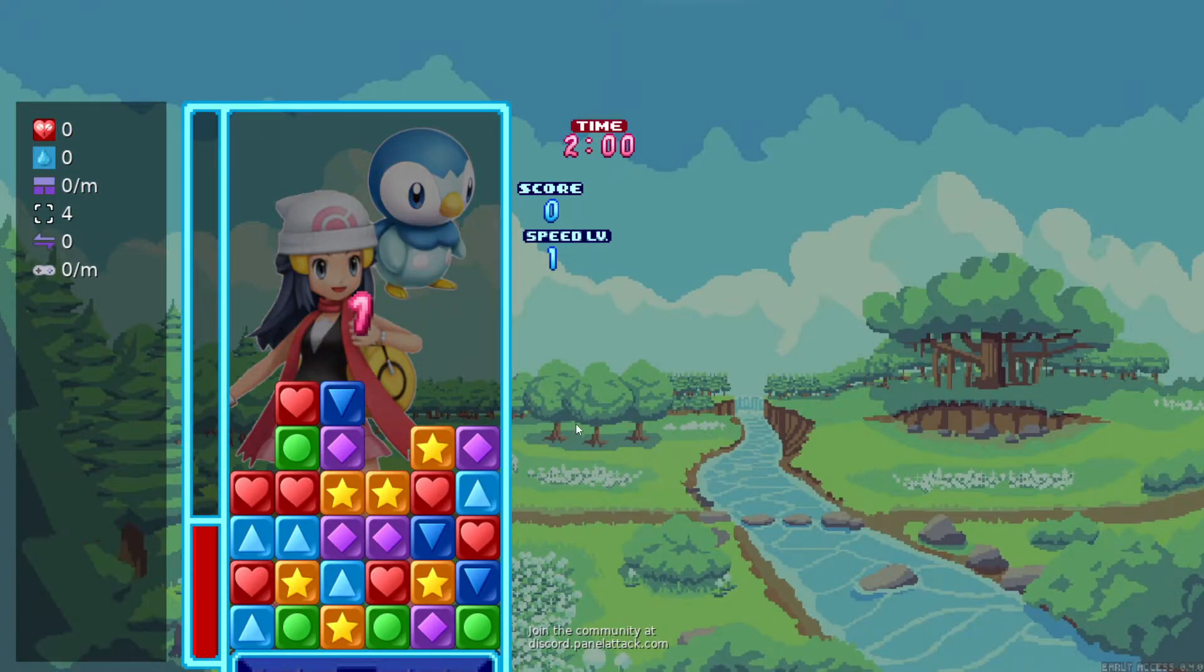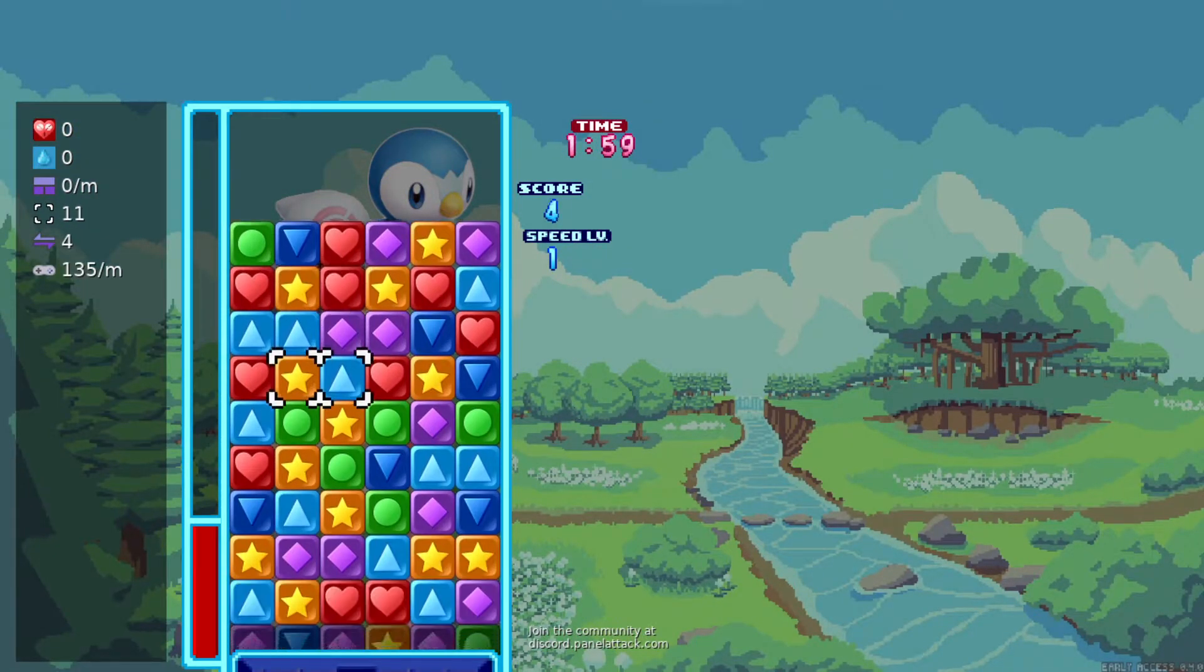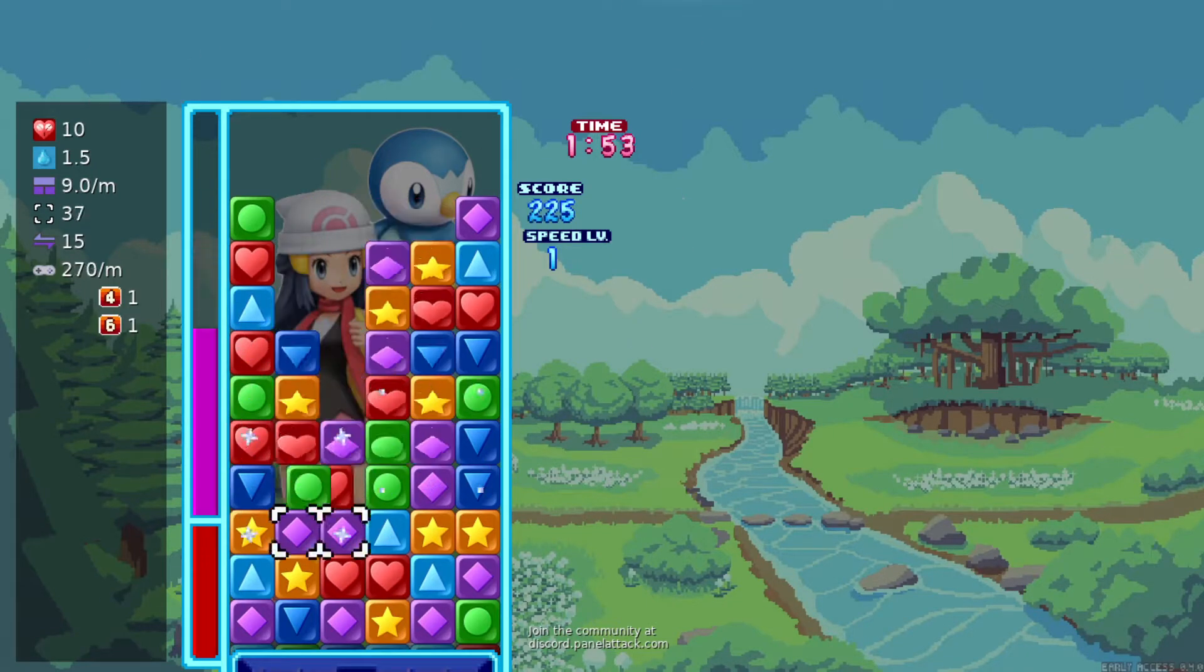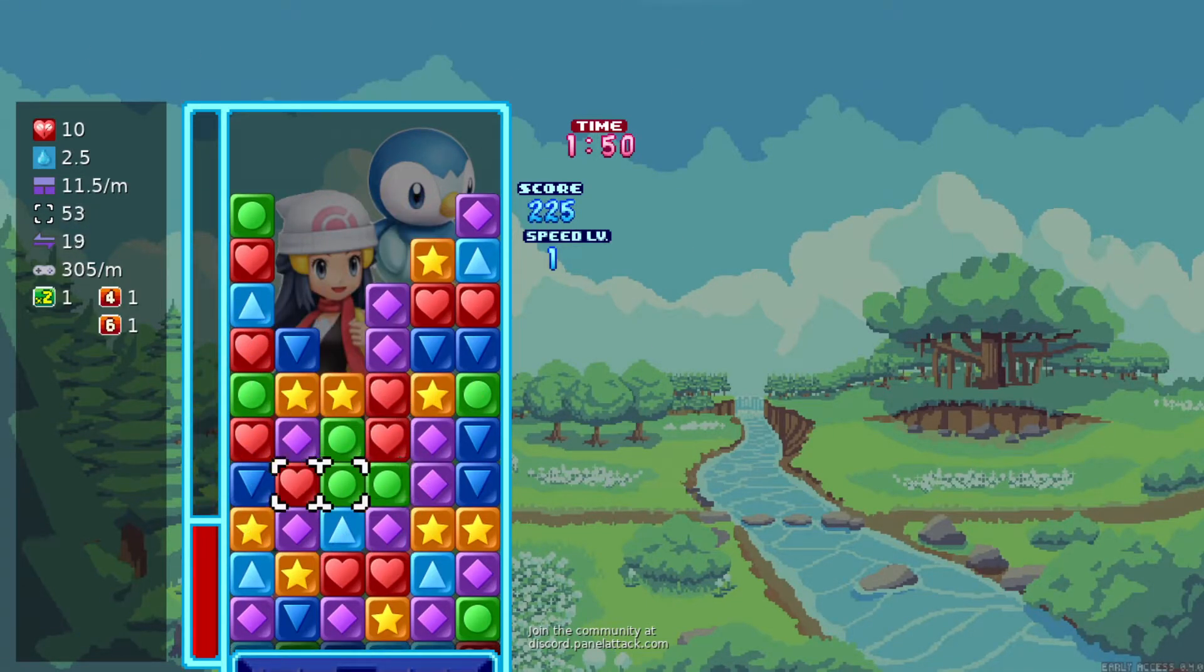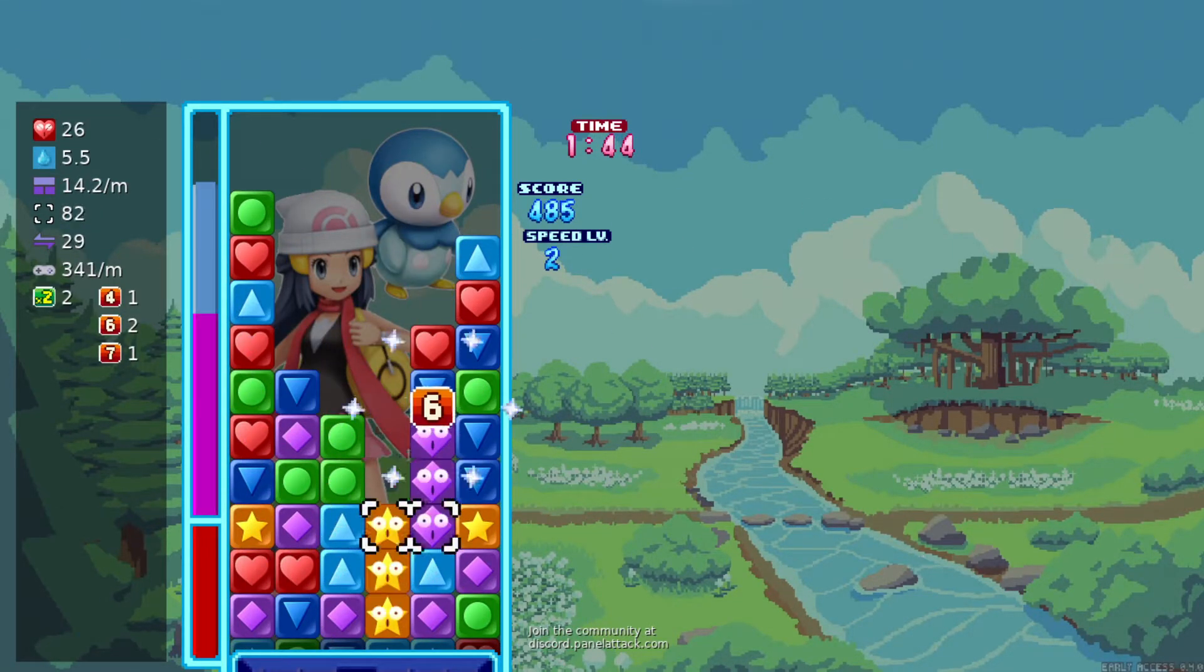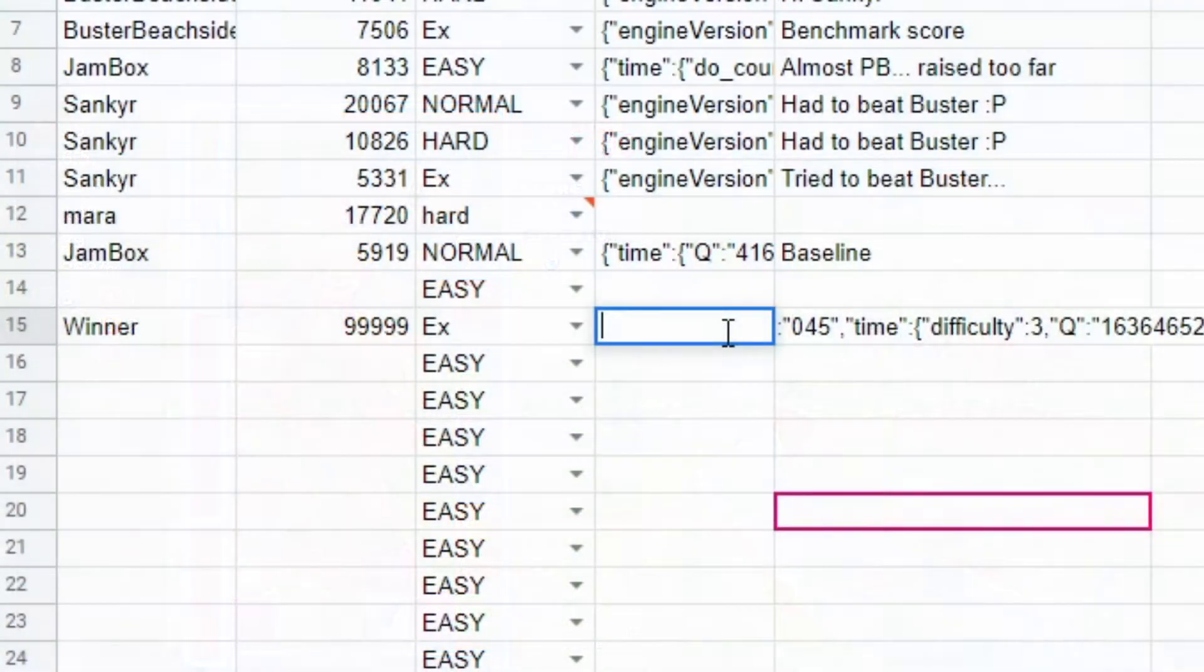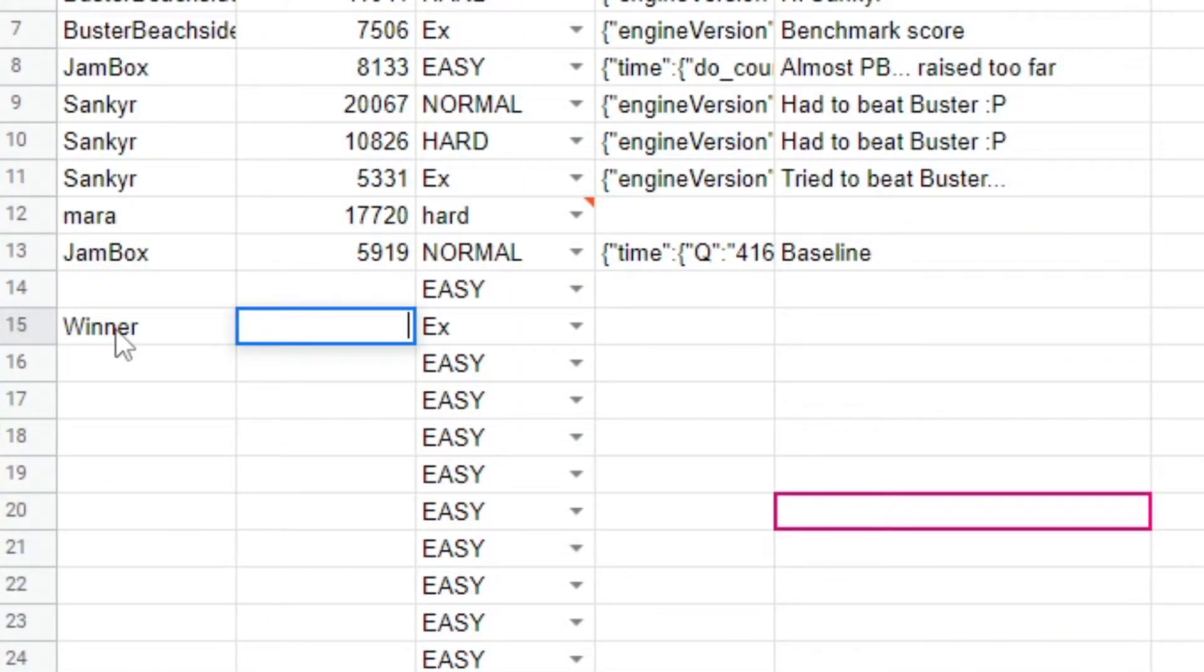Wait a minute. This score wasn't even played on EX mode. It isn't legit at all. Good thing your friendly neighborhood moderator is keeping an eye on things. I'll just go ahead and remove that one.